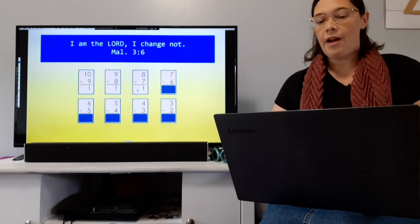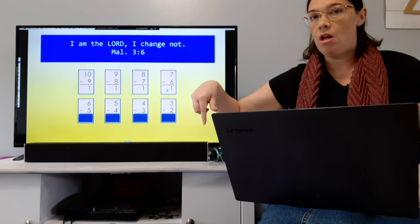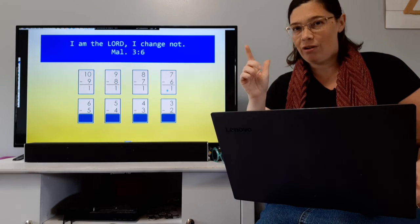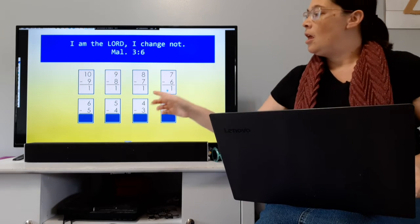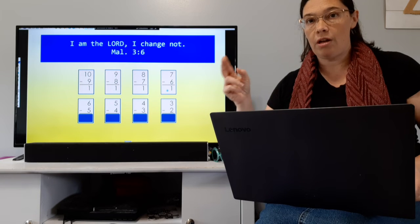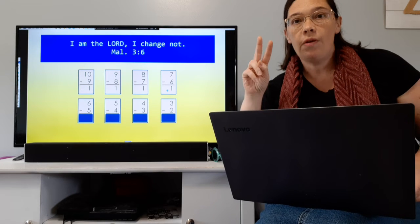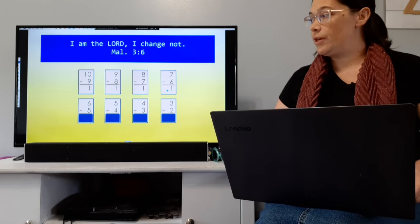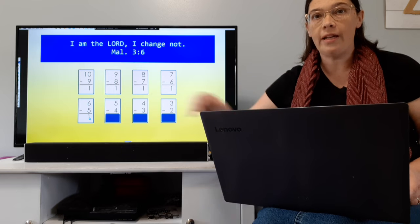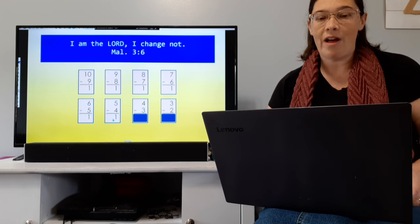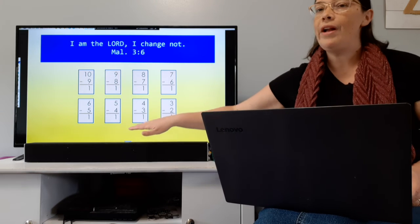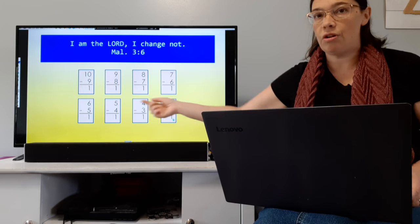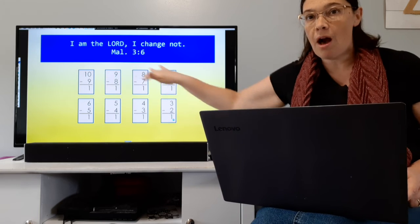Can you see how this is going? Anytime we're subtracting numbers that are beside each other — like 4 and 5 are beside each other — the answer is always going to be 1. 6 minus 5 equals 1. 5 minus 4 equals 1. 4 minus 3 equals 1. 3 minus 2 equals 1. We call these 'differences of 1.' The difference is the answer in a subtraction problem. So, differences of 1 means the answer to all of these problems is going to be 1.